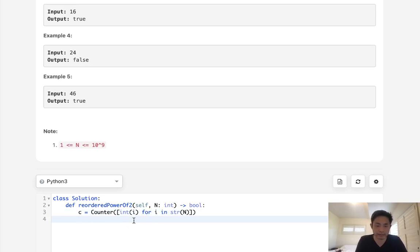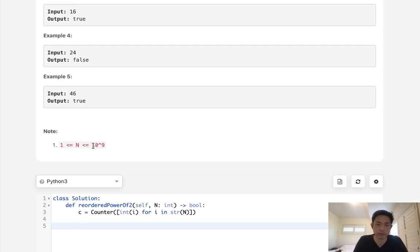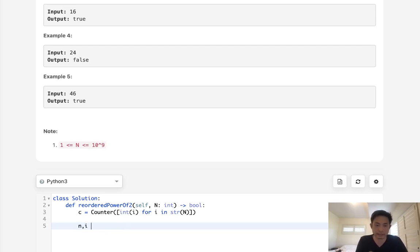And now we want to loop through all the different numbers that are power of 2, but they have to be less or equal to 10 to the power of 9. So what I'll do is start with n. That's going to be the number that we check, and i is going to be like our iterator. So we'll start with zeros here.